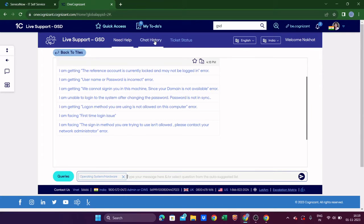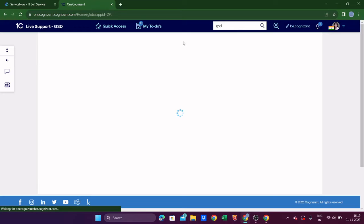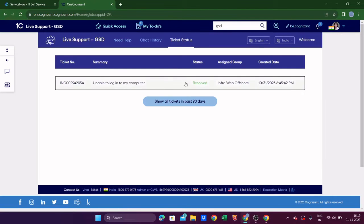Now the question is where you can see your ticket status and chat history. Whatever you asked will be visible in chat history. For ticket status, click 'Show all tickets in past 90 days' and you will see a list of all tickets you've created. The most recent one will be at the top.